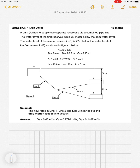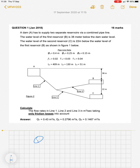The important thing to keep in mind is that the discharge through line 1, which comes out of reservoir A, must be equal to the combined discharge in line 2 and line 3. Putting that down mathematically, we can say that Q1 is equal to Q2 plus Q3.